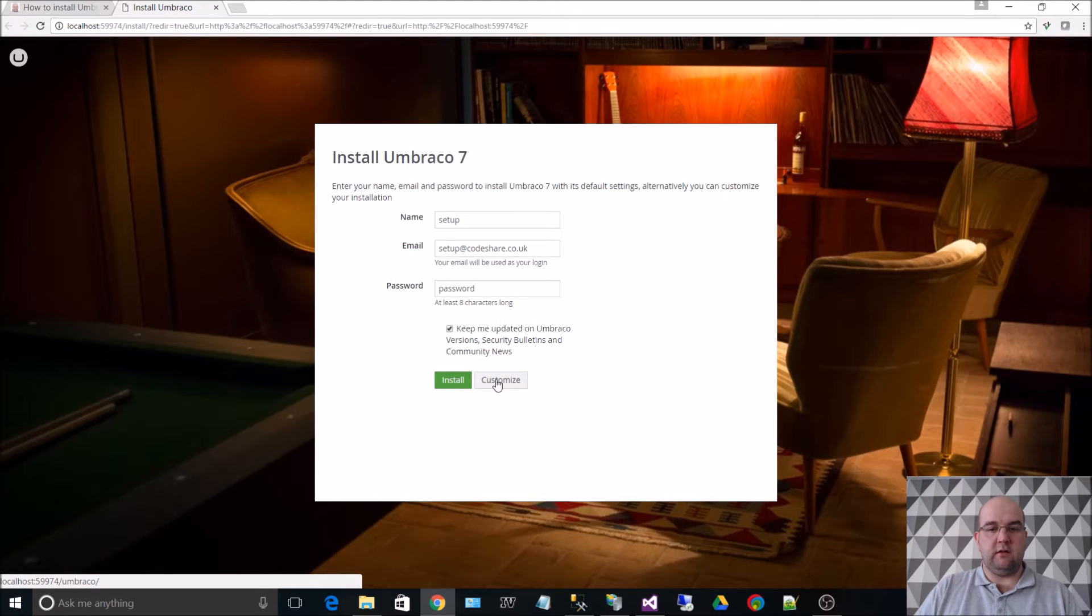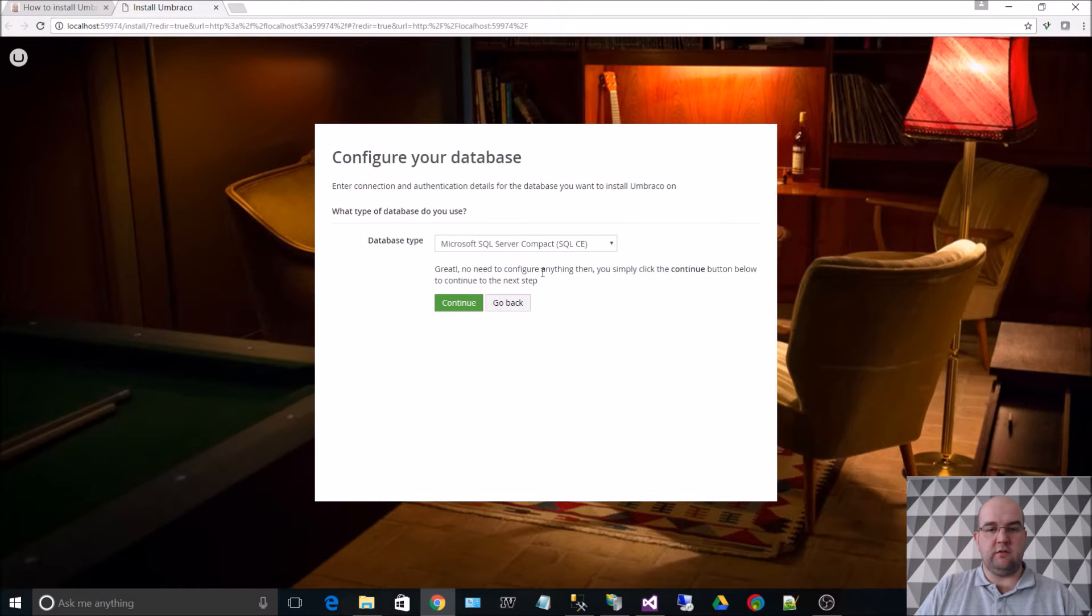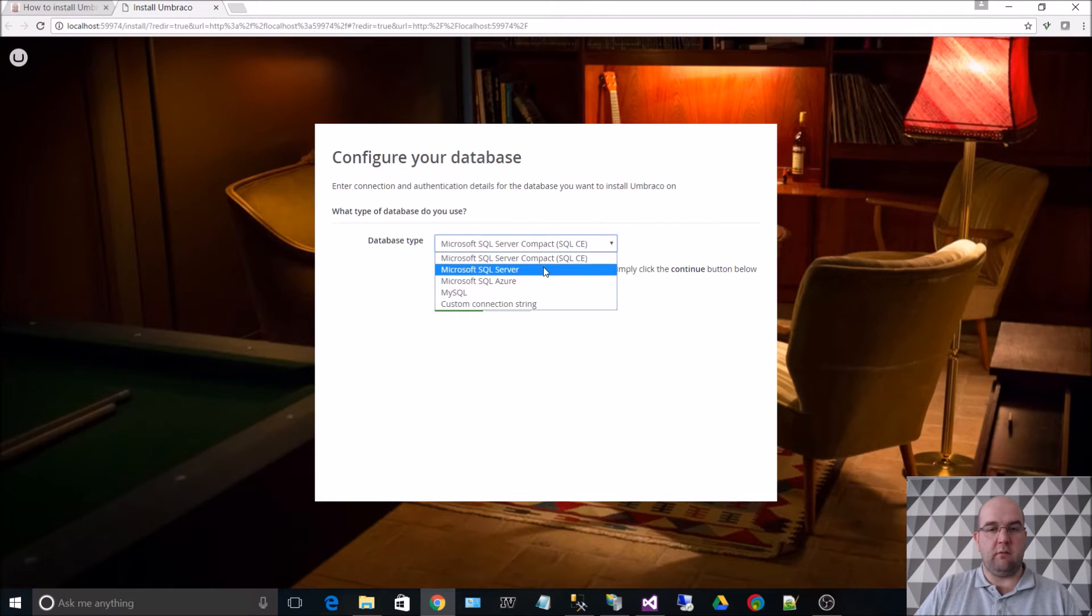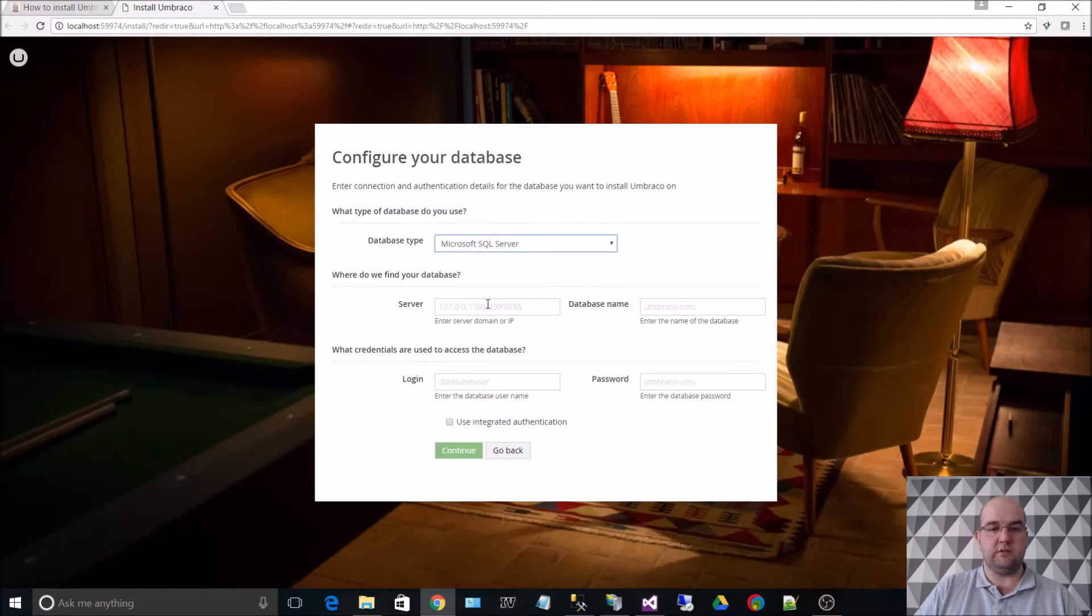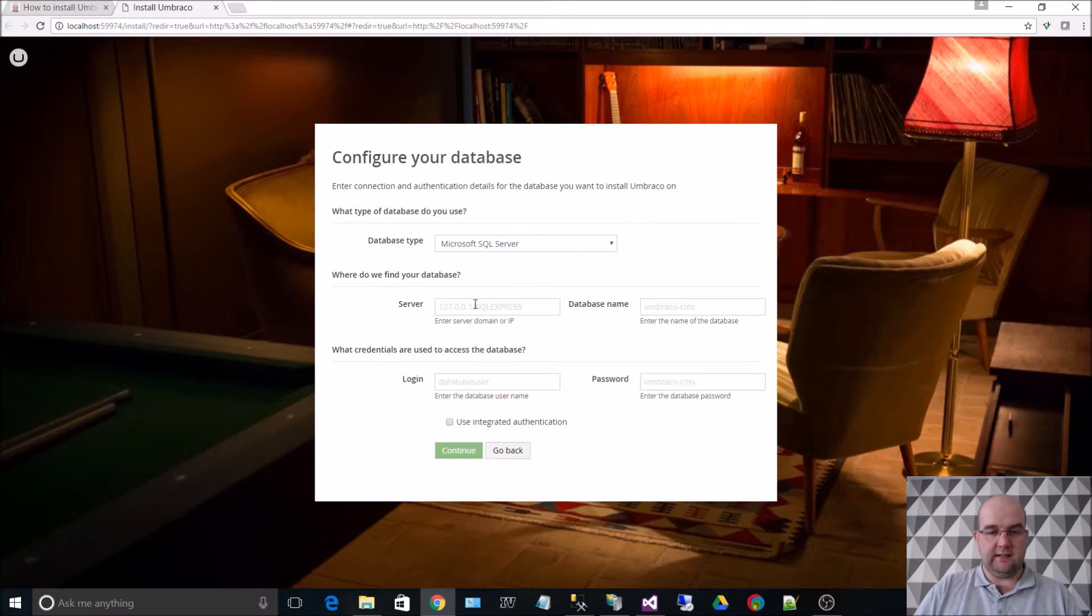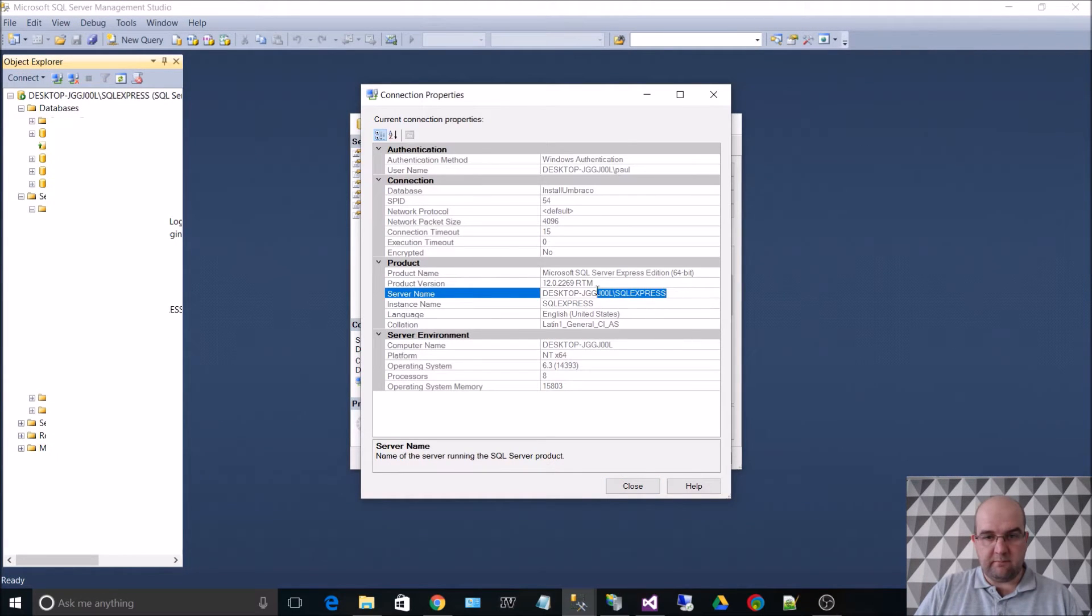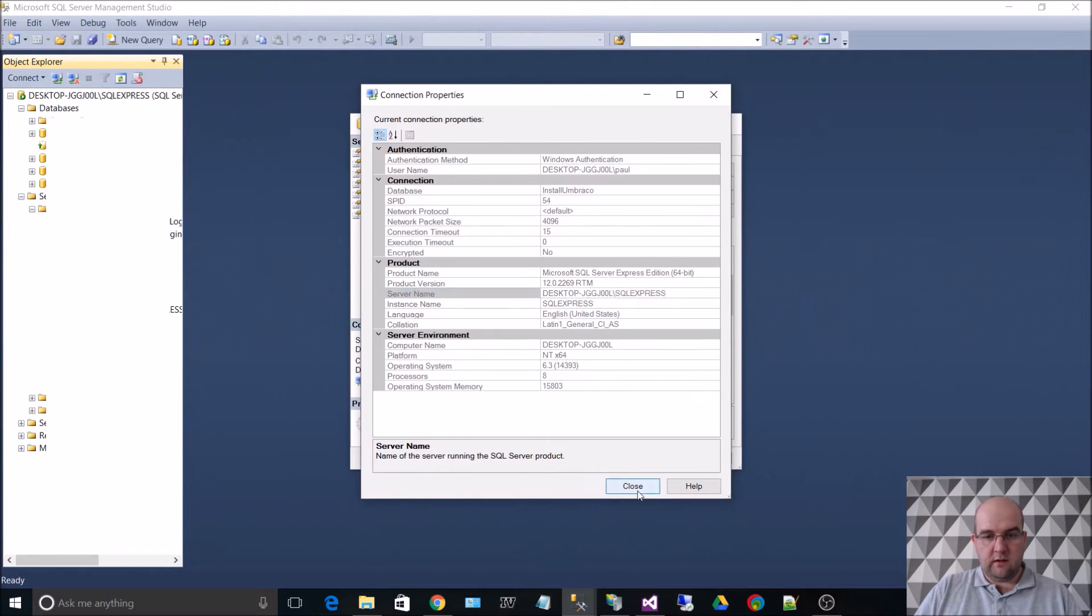What we want to do is we want to choose SQL Server. That will probably do compact edition, but we want to use SQL Server. So I need to get the server details, and we just need to grab that server name. Close that.